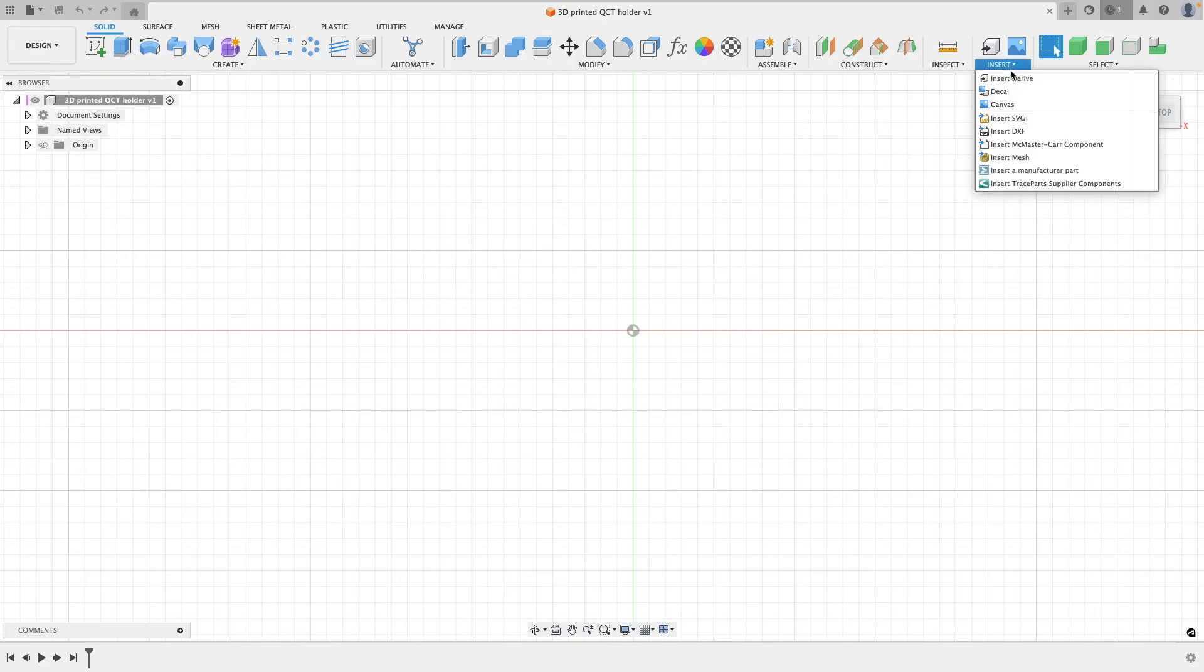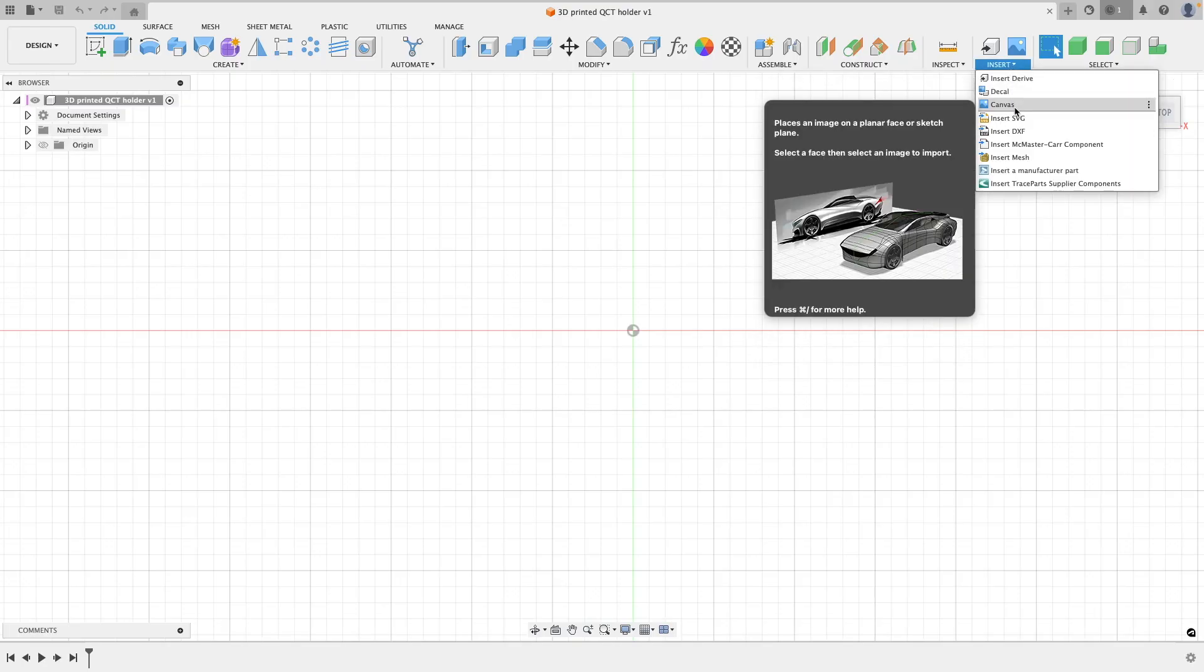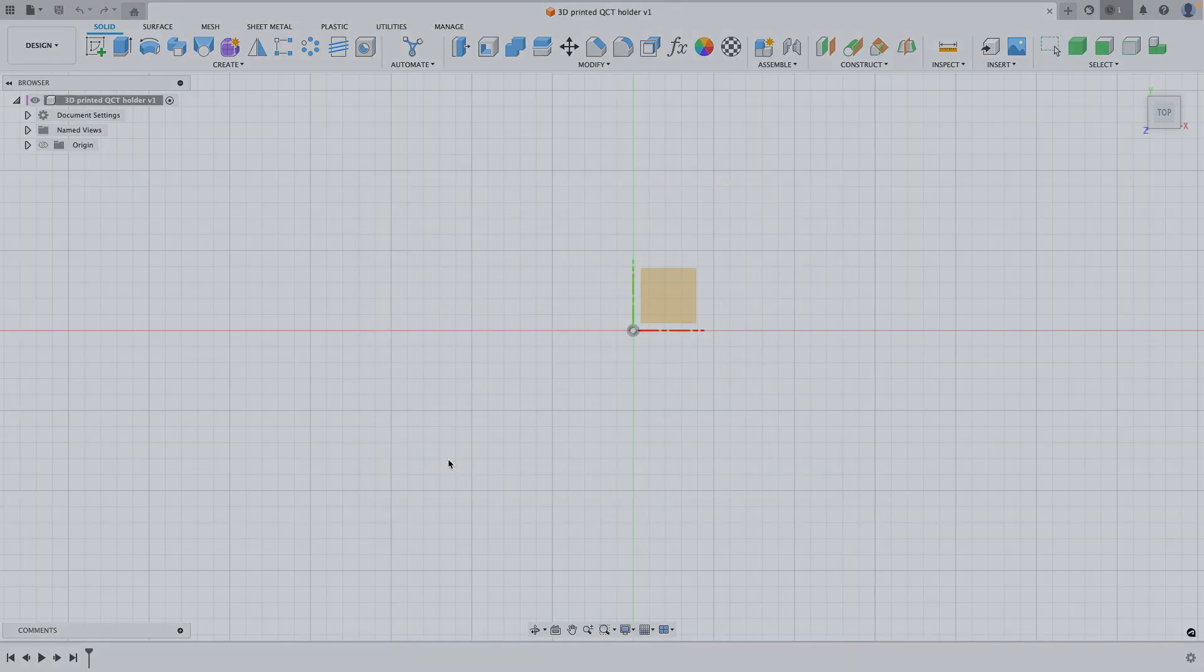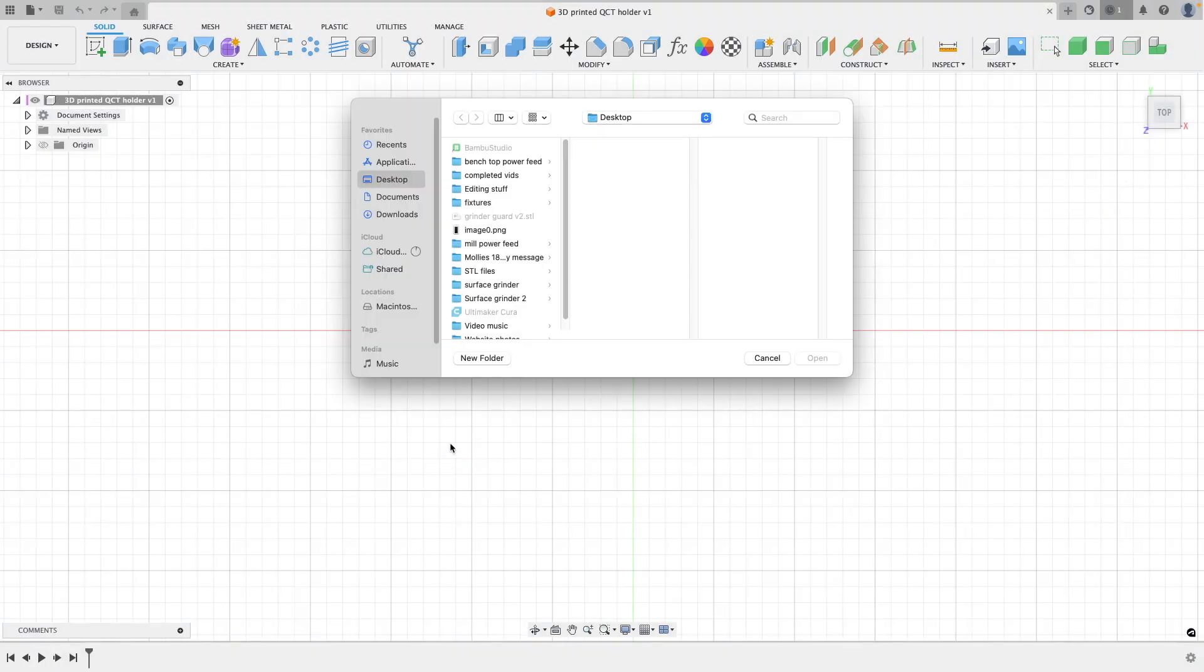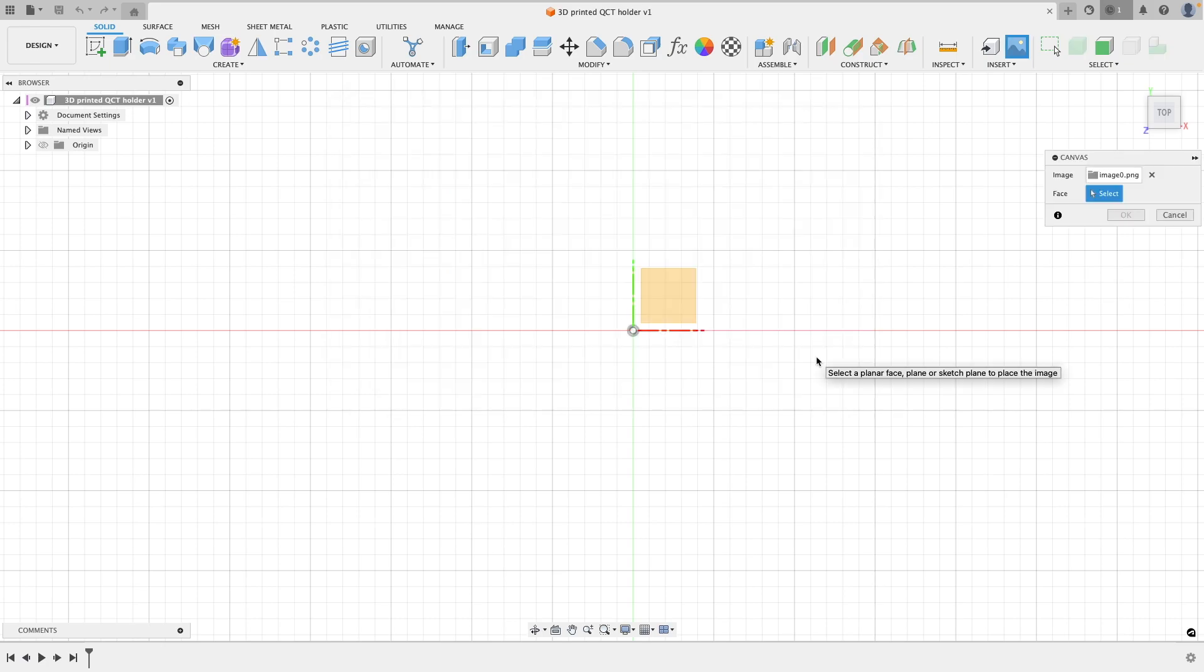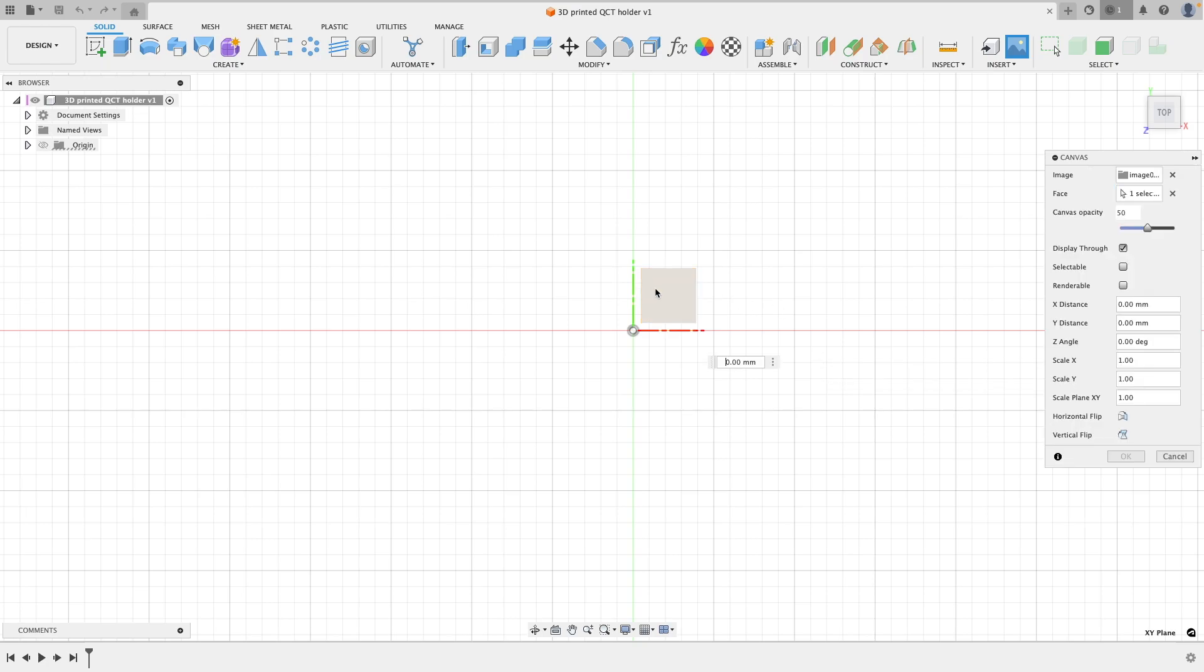To start off with, in Fusion 360, I'm going to be importing a decal that I've made externally from this video. Basically what I've done is I took my tool holder over to a scanner and I've scanned this in with a reference on there.